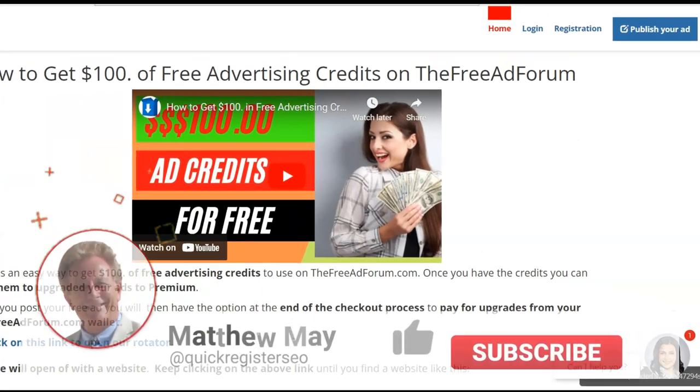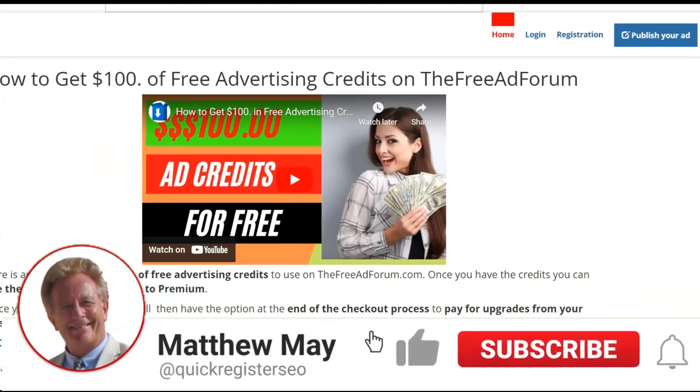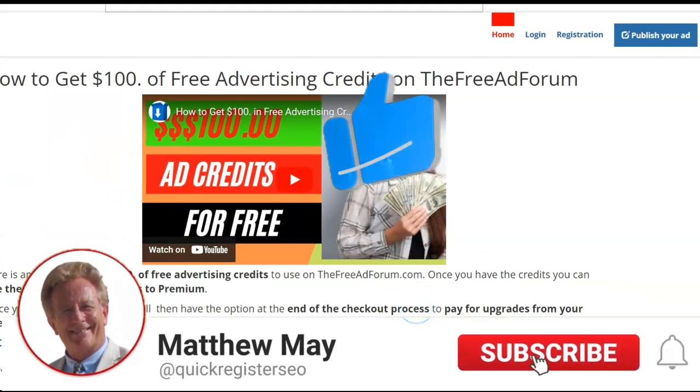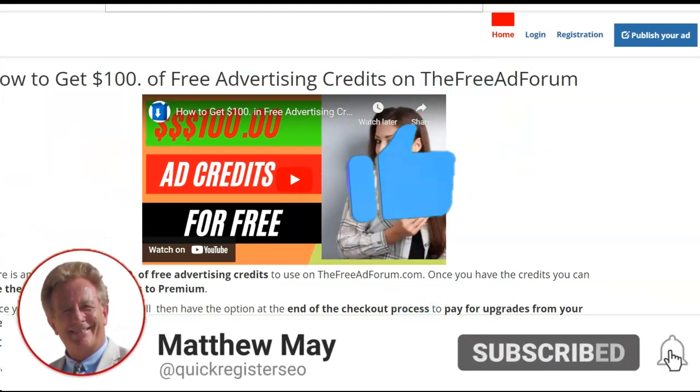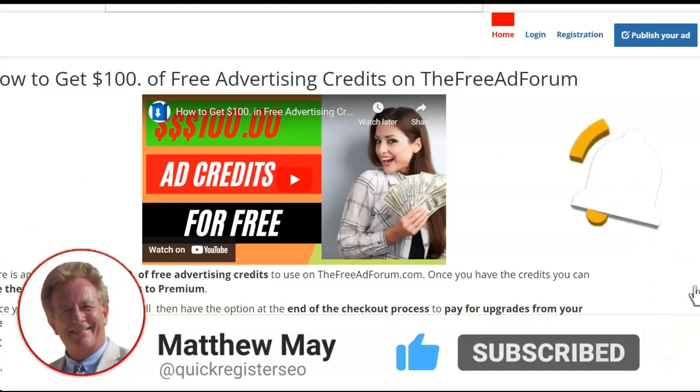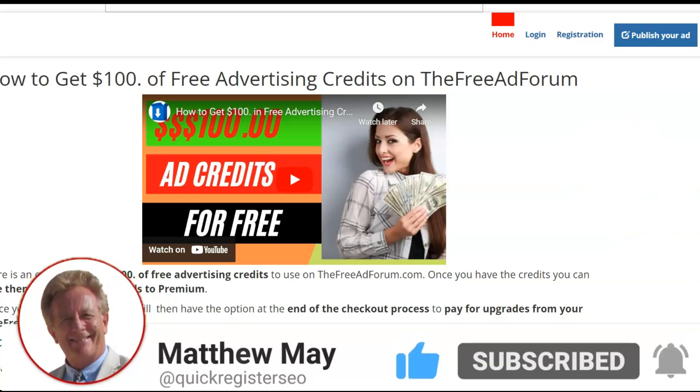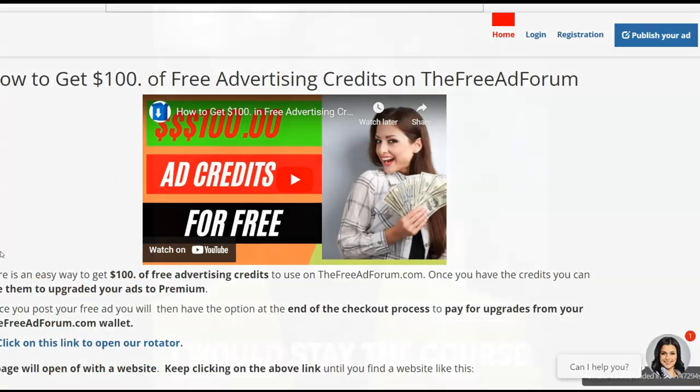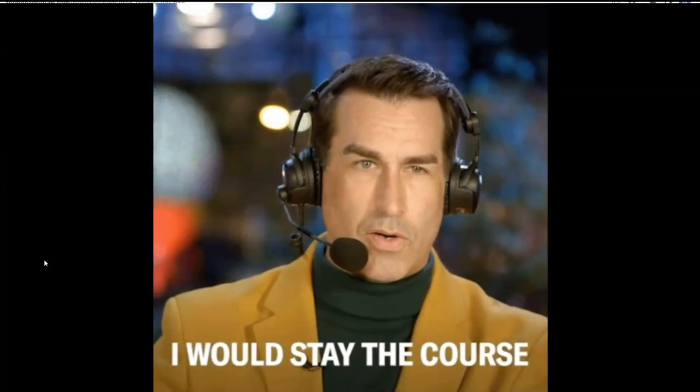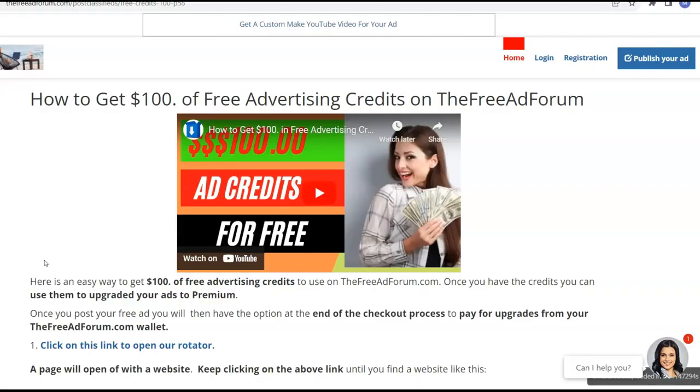So before I show you exactly how to do this, and it's really easy and it's really quick and it's totally for free, please subscribe to my YouTube channel. Also, make sure you stay to the end so you know exactly how to get your credits and how they're going to get credited to you.